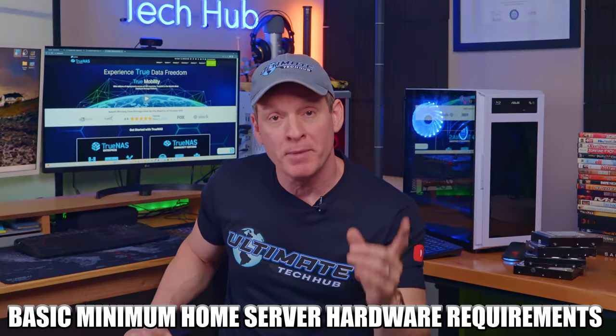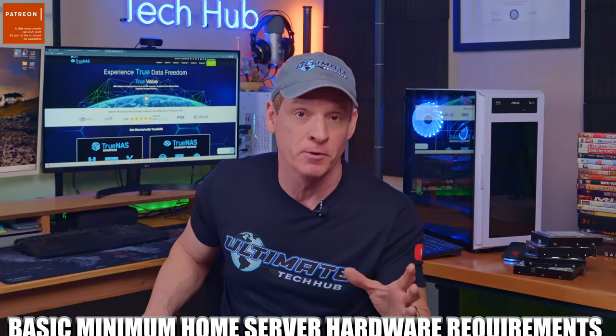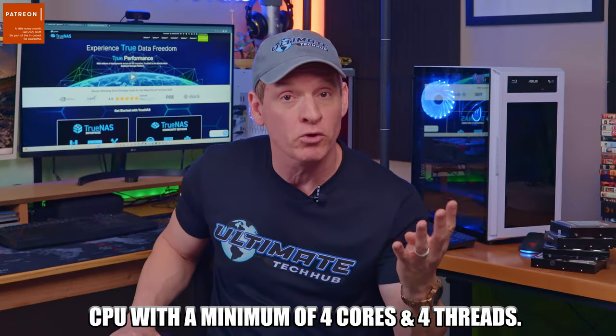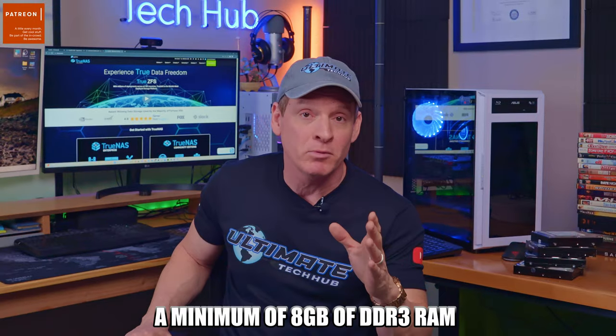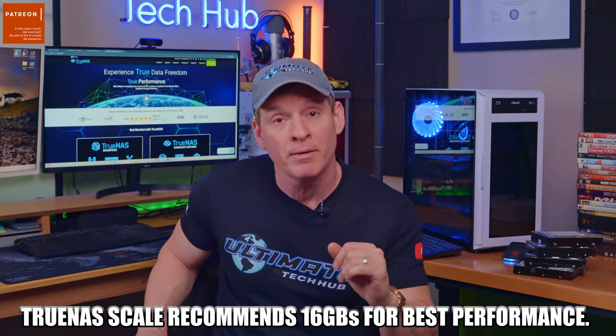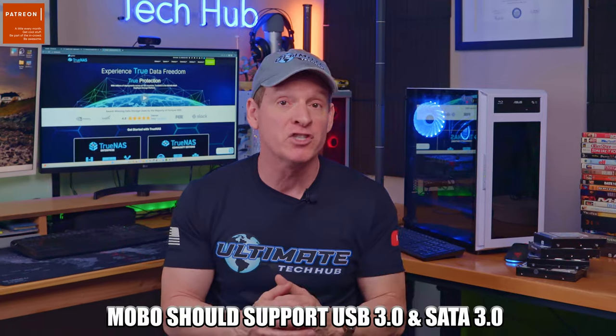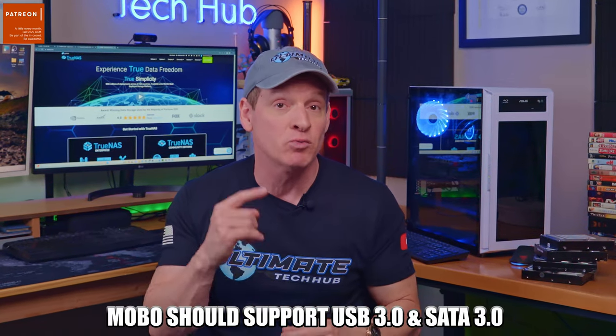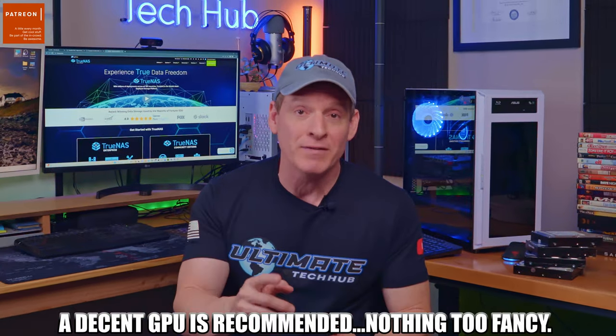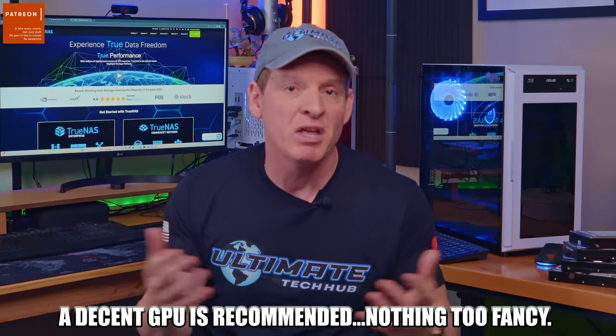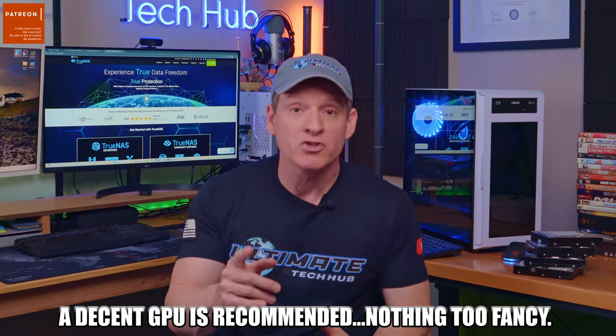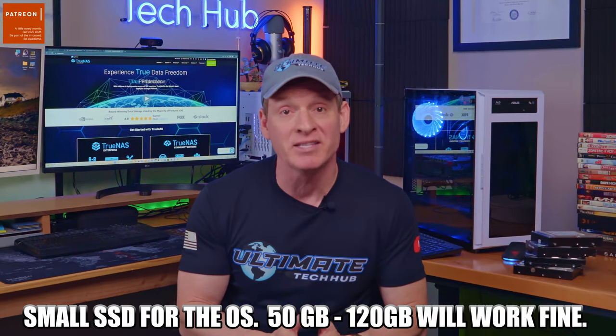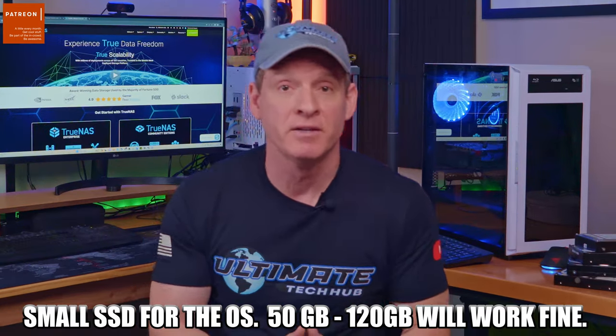So my basic rules for the minimum requirements for a home media server is a CPU with four cores and four threads, a minimum of 8GB of DDR3 RAM, but 16GB would be optimal. And your motherboard should support USB 3.0 as well as SATA 3.0. And you should have a dedicated GPU if possible. Nothing fancy. You'll also want a DVD and Blu-ray burner to copy your DVDs and Blu-rays to your hard drives. And lastly you should have a small SSD drive to store your OS. 50 gigs to 120 gigs is plenty.